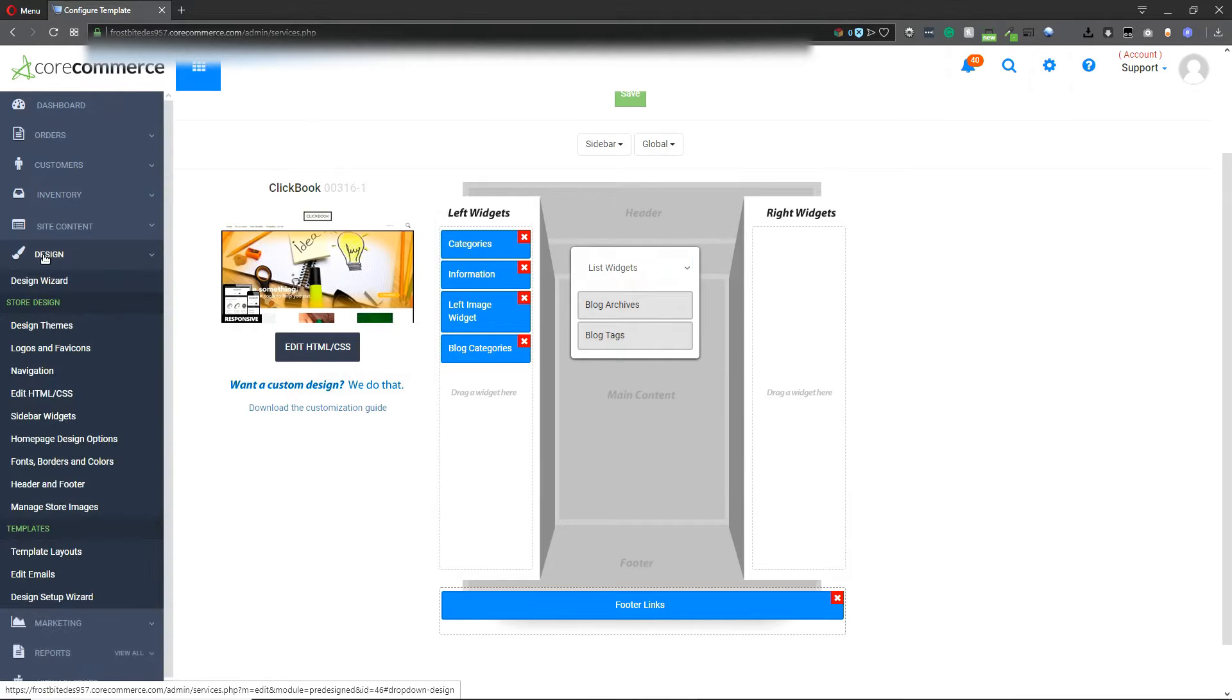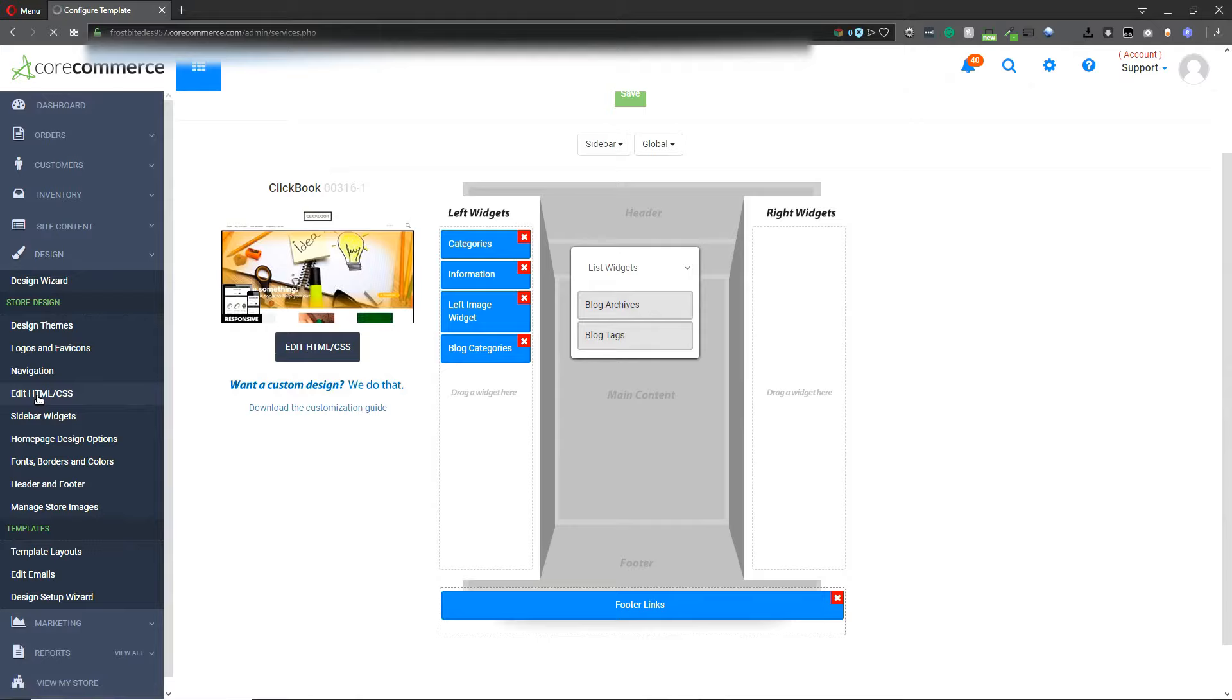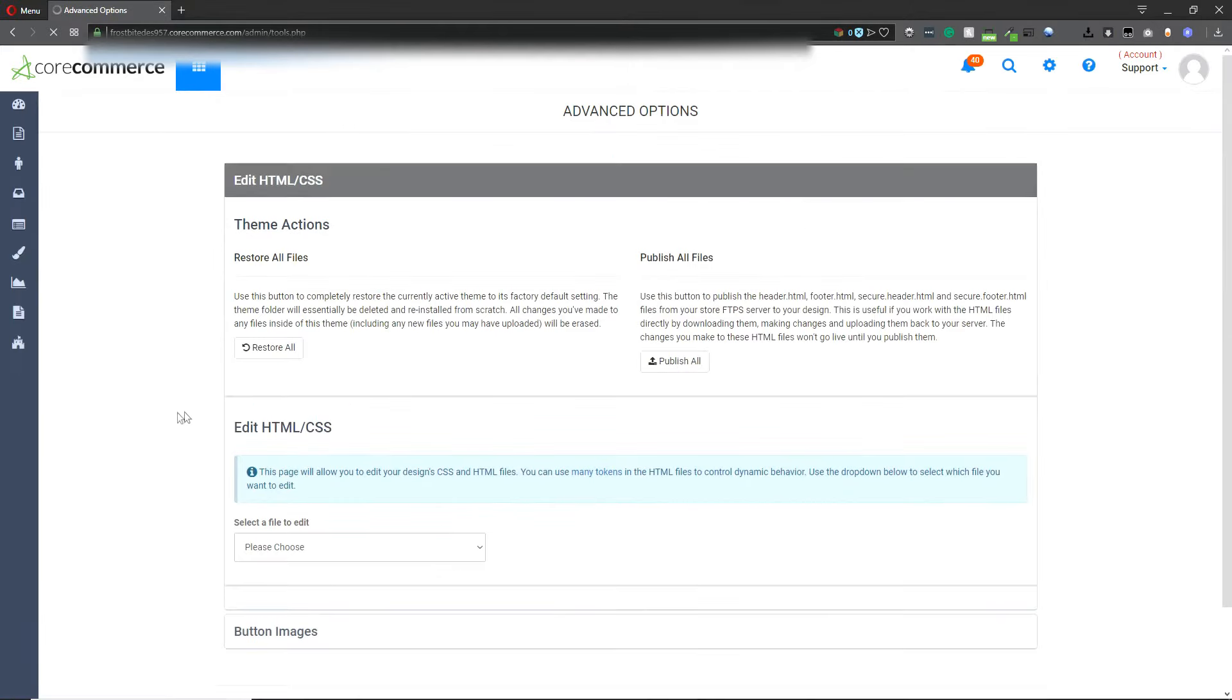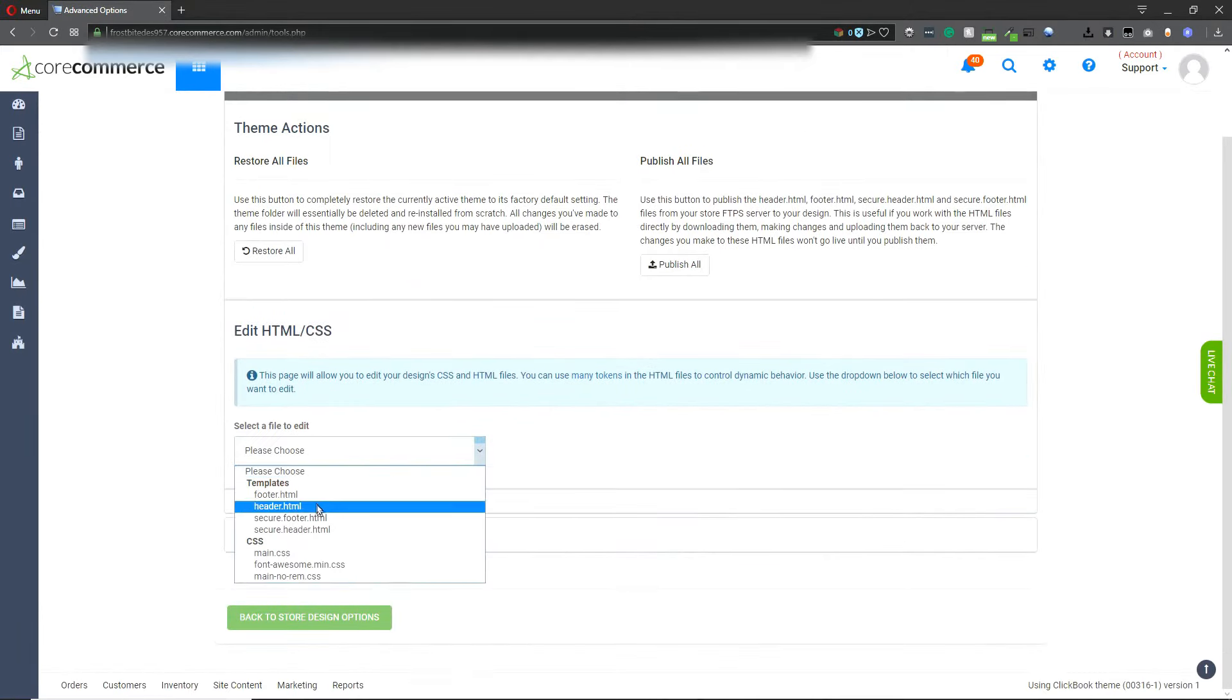If you need to modify the actual theme itself, under the design tab on the left menu go down to edit HTML/CSS and here we provide the HTML and CSS files for the template.